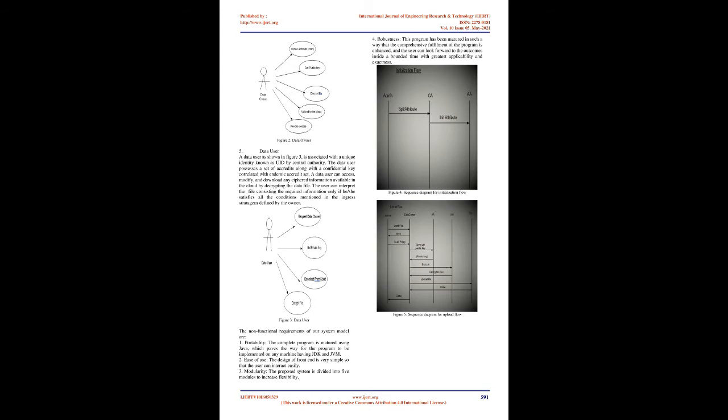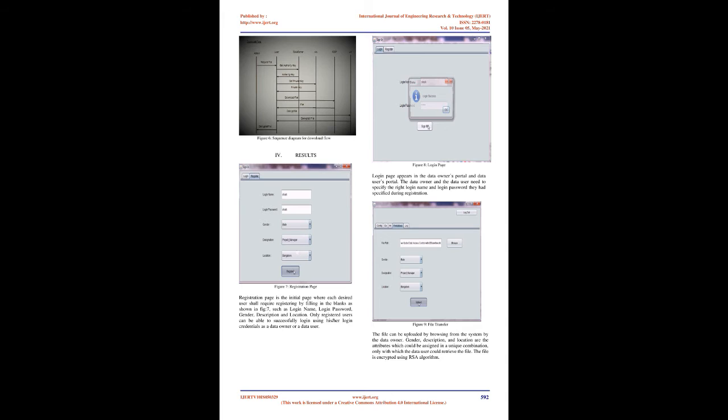In our put-forward plan of action, a user can retrieve the data only if he or she has the necessary attribute keys with reference to the defined ingress stratagem. In addition to this, our proposed system includes the properties of constant-size ciphertext, it requires a compact reckoning tariff as well. It supports attribute-level revocation and authorizes information possessor to perform user proportion.